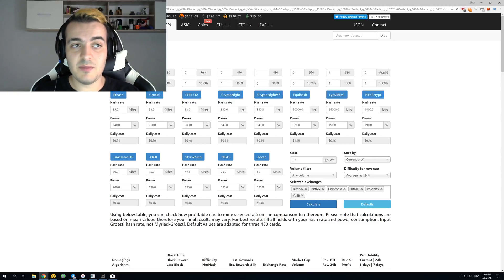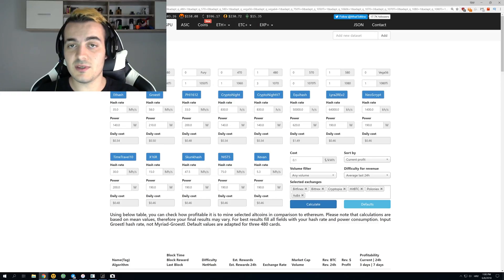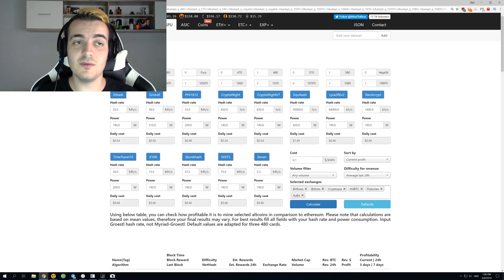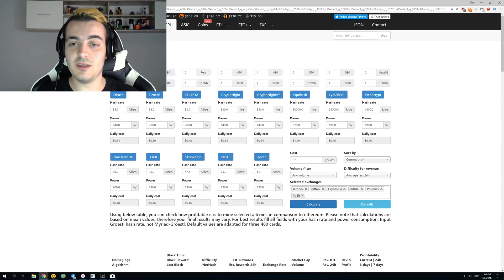It depends how much competition they will get from Bitmain and other producers of ASIC miners. But as it looks like, they really did strike gold with this miner since they are five times better and more efficient than any other Equihash miner on the market.